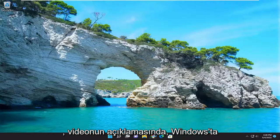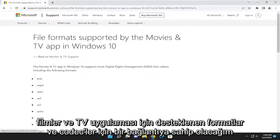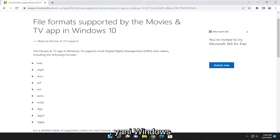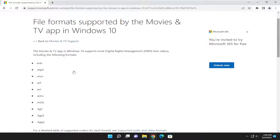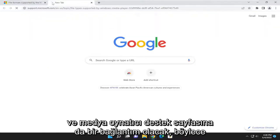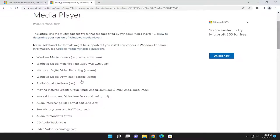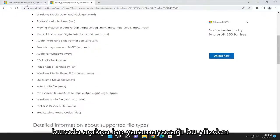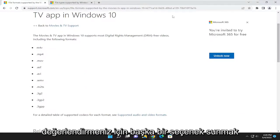I'm actually going to have a link in the description to supported formats and codecs for the Movies and TV app on Windows. So even though it says Windows 10, it also applies to Windows 11 as well. I'll also have a link to the Media Player support page so you can see all the supported media player types and file extension types. If it's not supported, it's clearly not going to work, so just want to give you guys another option to consider.